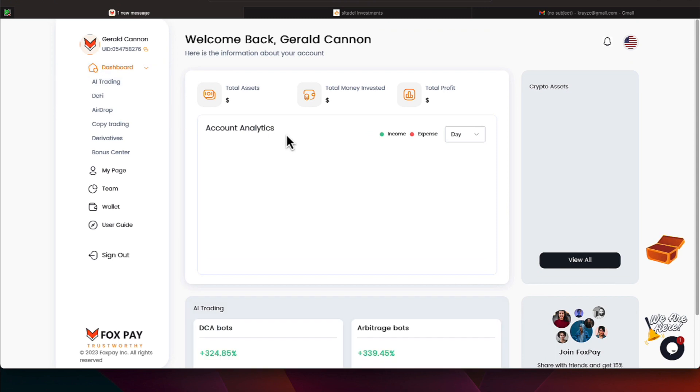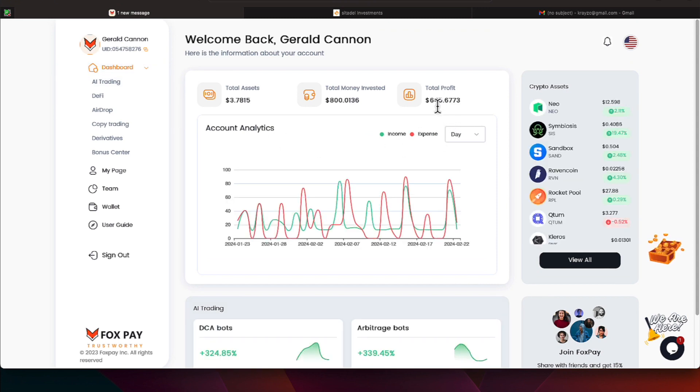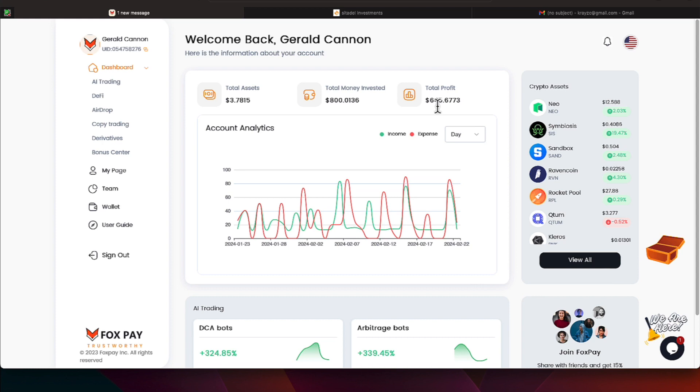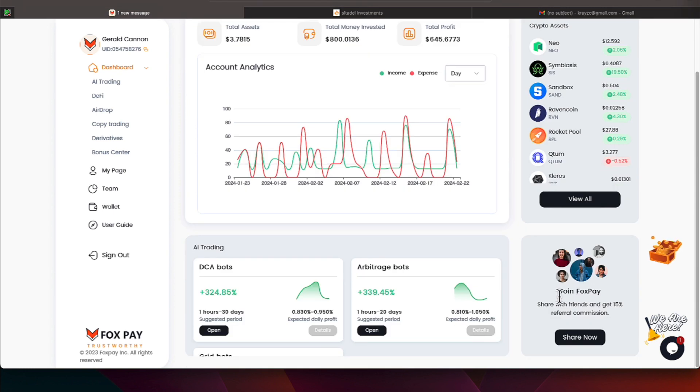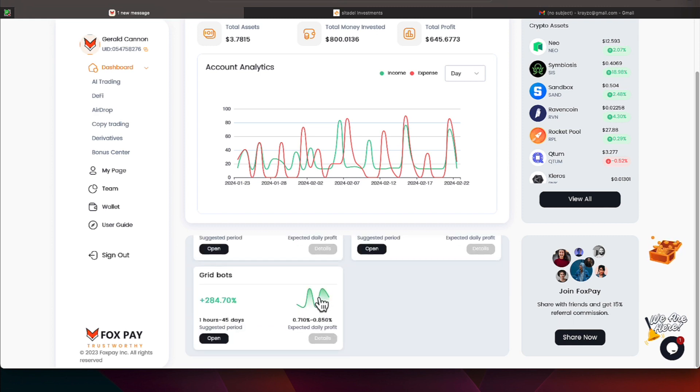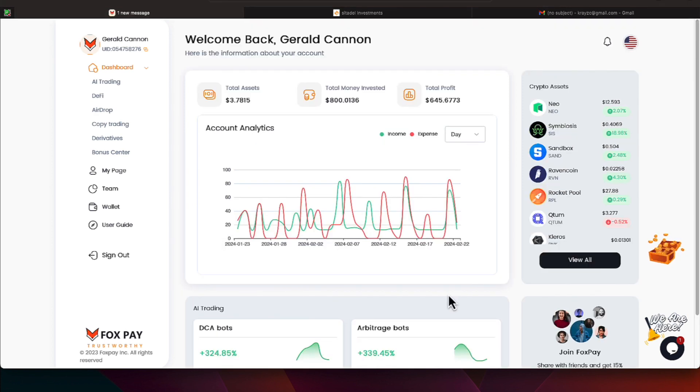We'll head back to our dashboard. We have received $645 profit from this platform, Fox Pay, since we've been aboard. And it's been treating us very nicely. You can also come over here and get some ideas on the prices of crypto assets. And if you are sharing this program, they will allow you to get 15% referral commissions.